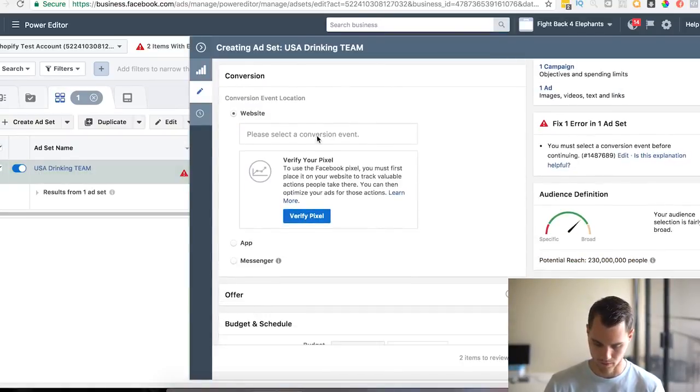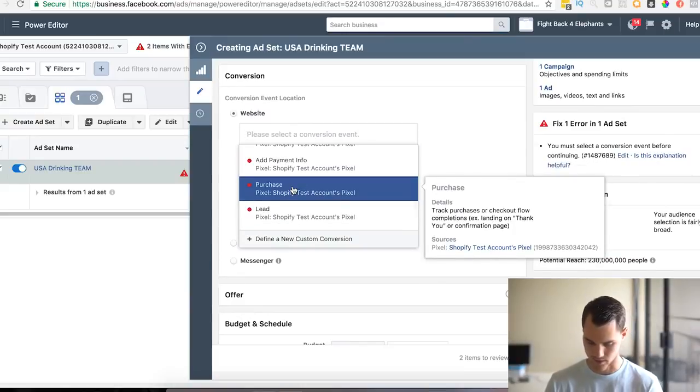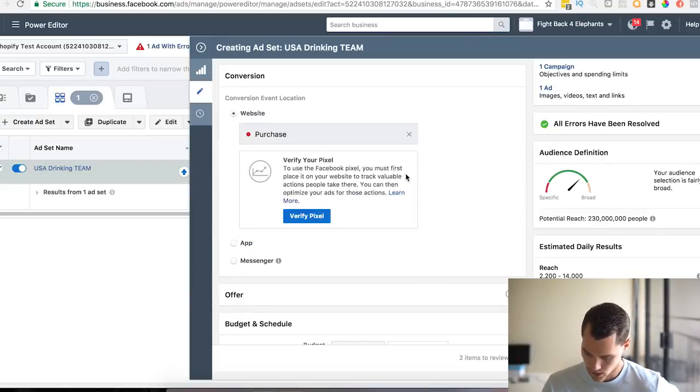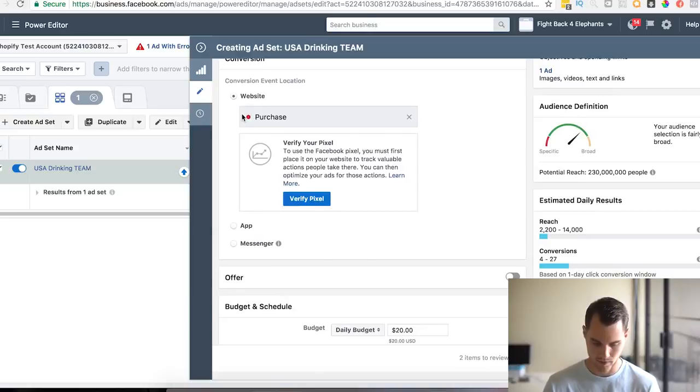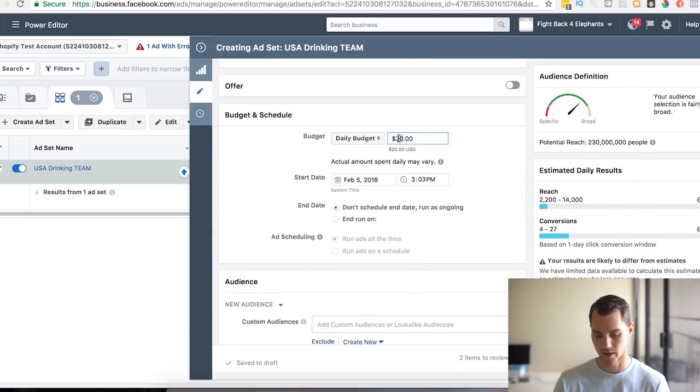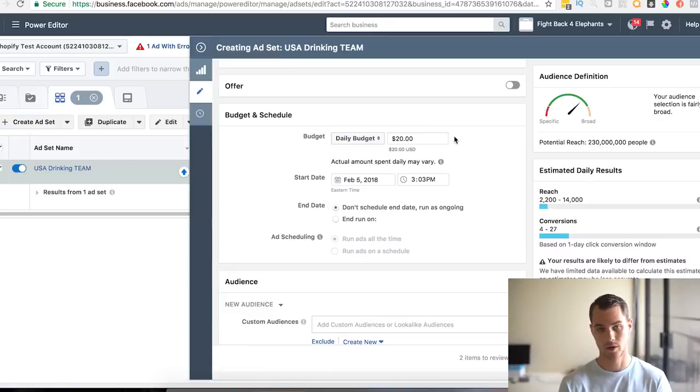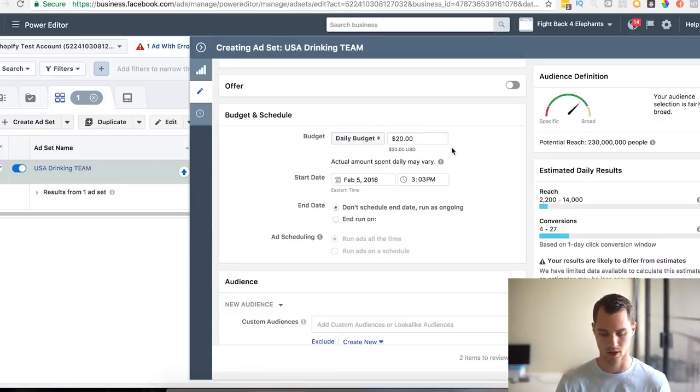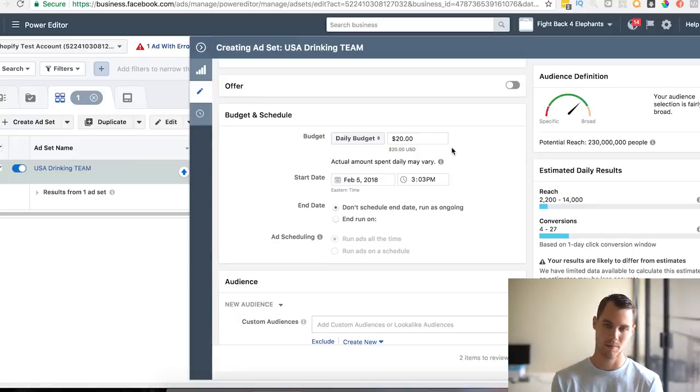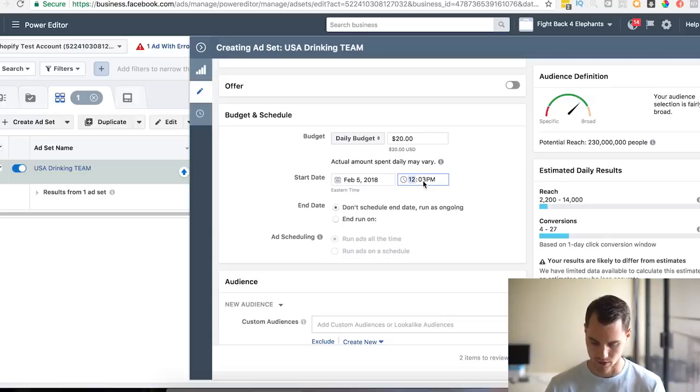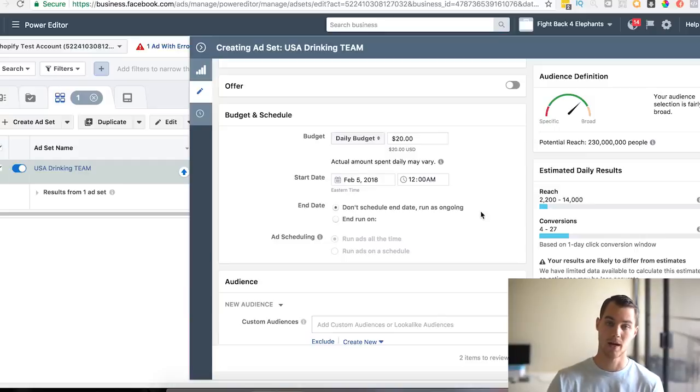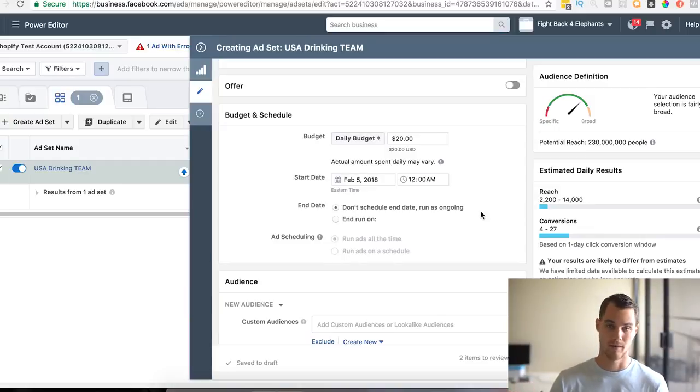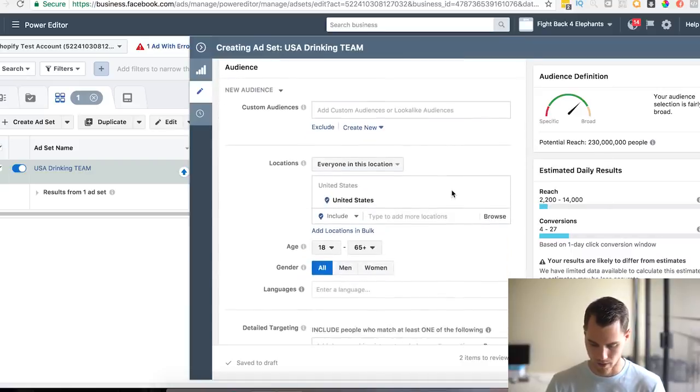So the first thing we want to do is change this to a purchase conversion. For daily budget, I usually like to have a minimum of ten dollars for these because I know that they're probably going to make at least one sale. If you want to get a little bit more aggressive with it, you can start at twenty dollars a day as well. I do that sometimes. I always change this one to 12 a.m. for the next day, because I want to optimize the amount of time that I can show the ad. If I start at 3 p.m., then I only have like nine hours to show it, as opposed to if I start at 12 a.m., then I have 24.